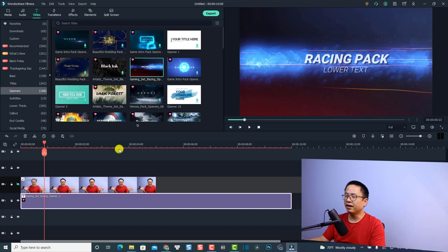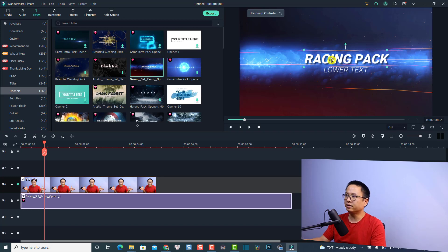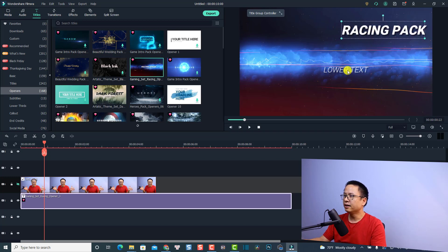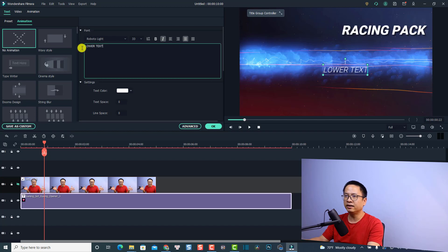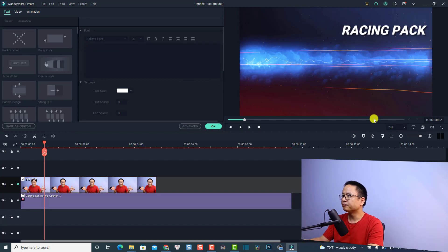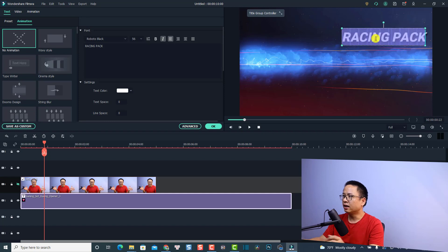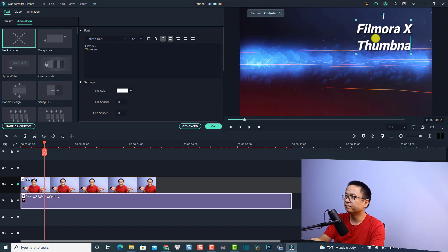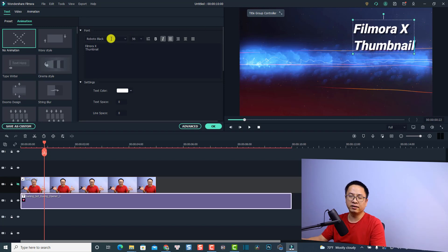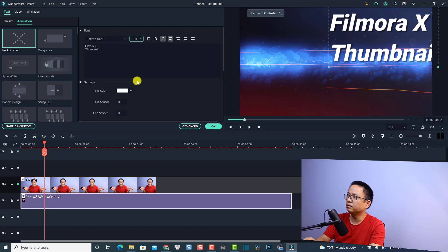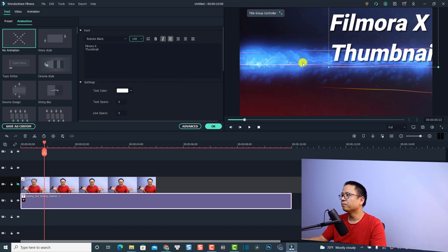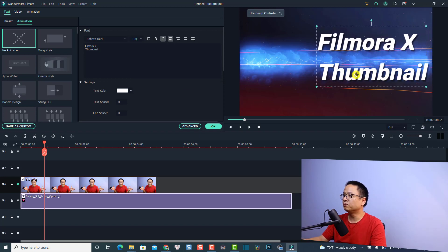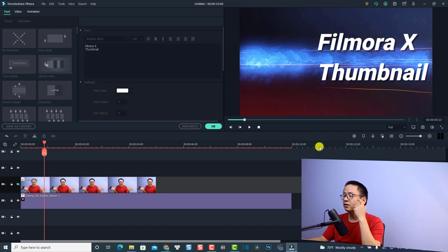I think this position looks nice. We can also use the text included here, or if you don't want to use the text you can delete it. I'm going to double-click and delete the text elements I don't need, and keep one text element. I'll type 'Filmora 10' and 'Thumbnail'. You can also change the font and size here — I'm going to make it size 100, in red, and move it into position.